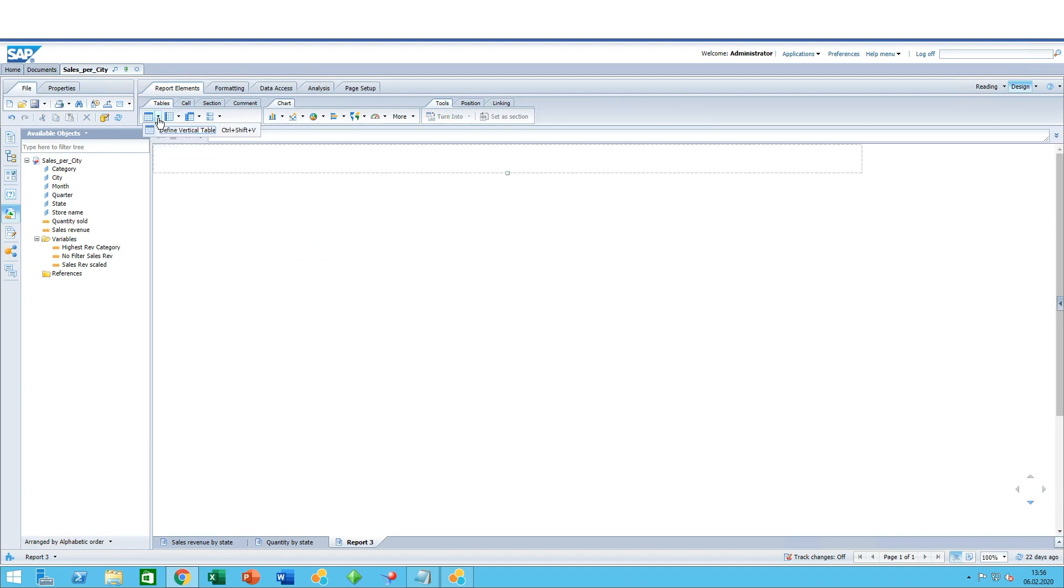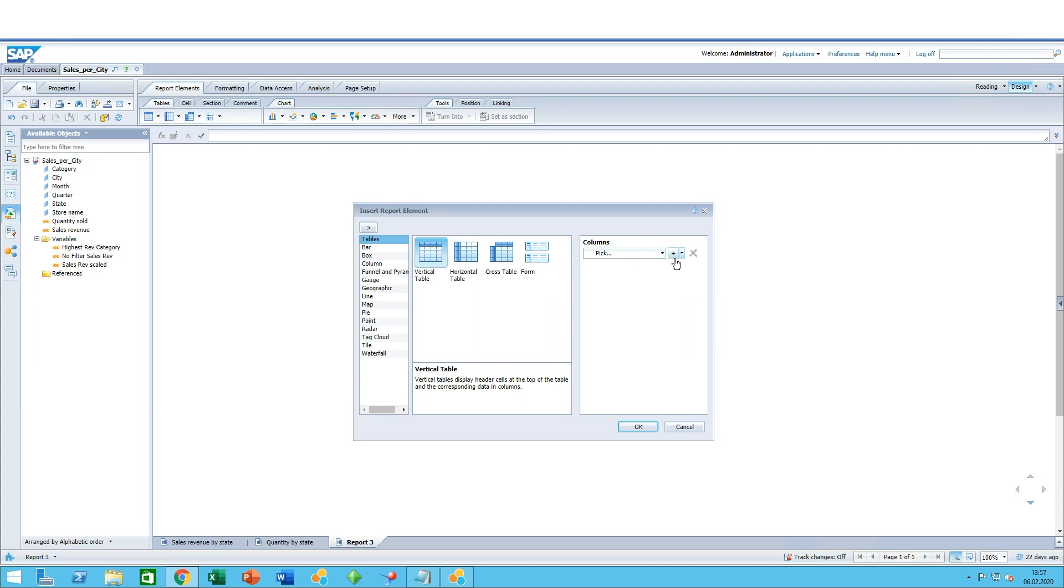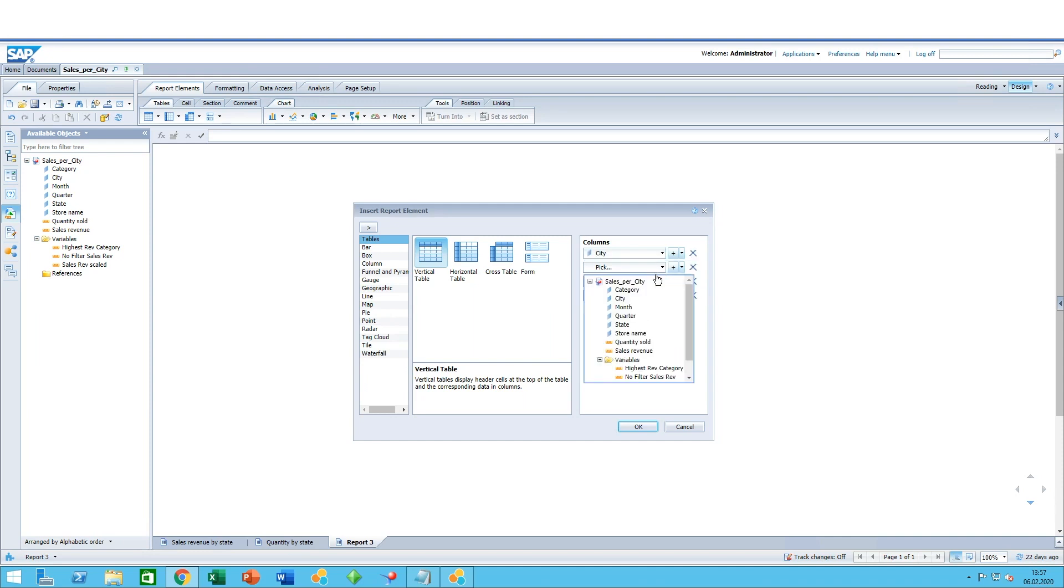...is going back here, click on the arrow, and click on the define vertical table. Now you click again to insert the table and here you can pick how many columns first of all and what the column objects will be.